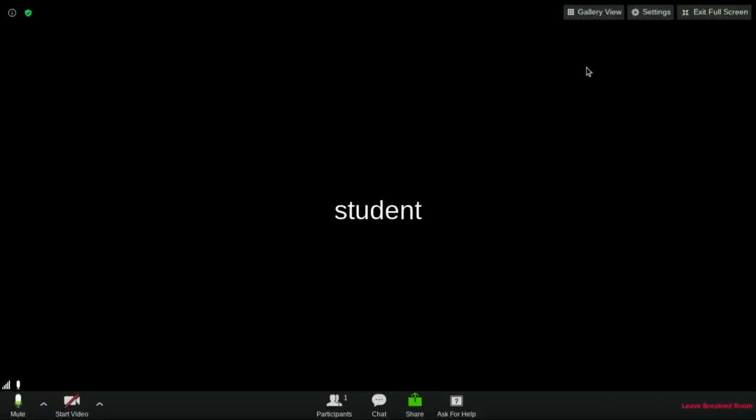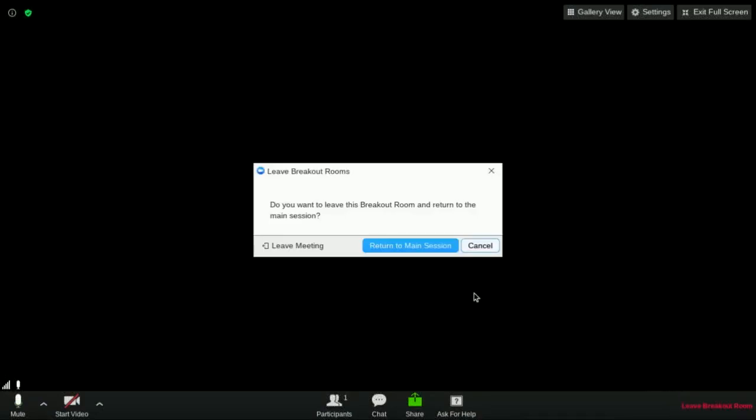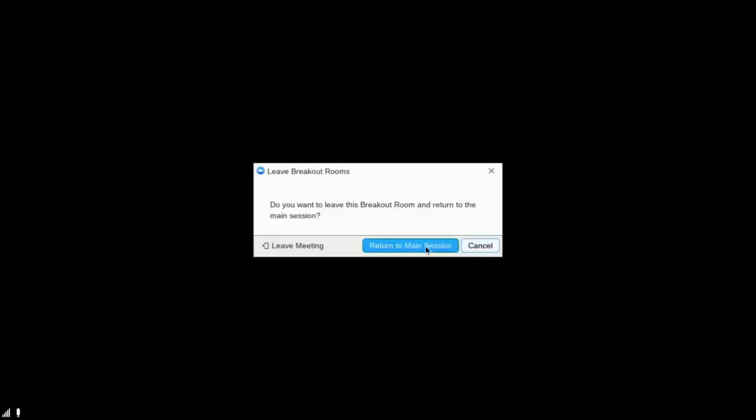When it's time to leave the breakout room or the Zoom meeting, click the leave meeting button at the bottom of the screen. Make sure you have your teacher's permission before leaving.